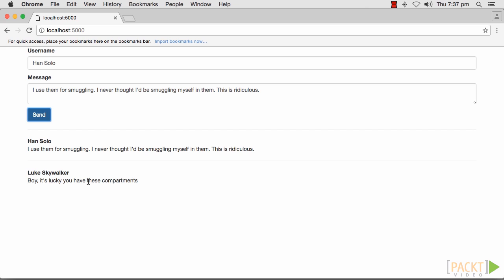A better approach would be to keep the messages in a database and fetch the previously posted messages when the connection is created.